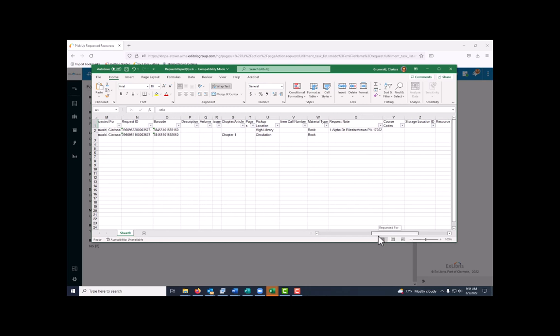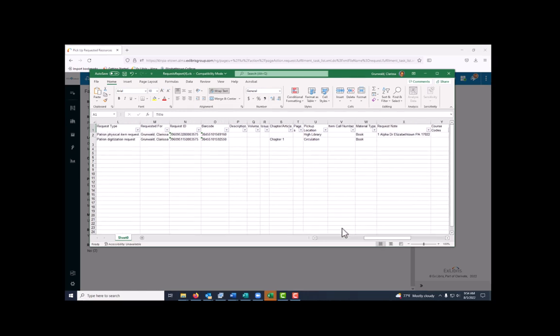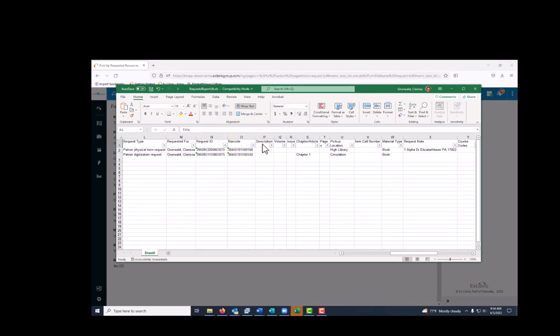We're also going to want to check for the edition, volume, or issue number. If someone requested just one book in a multi-volume set, some or all of these columns will have information in them. In this case, there's nothing here, so those can be deleted.